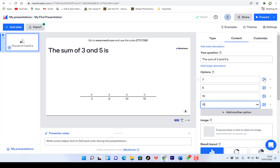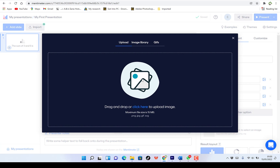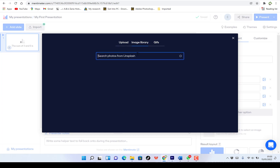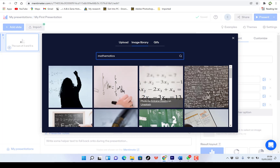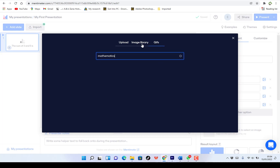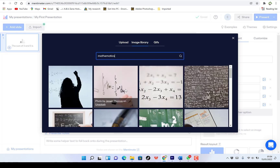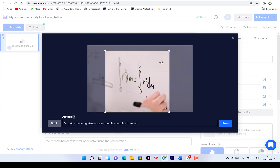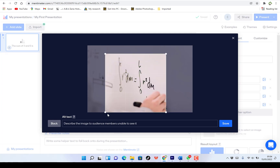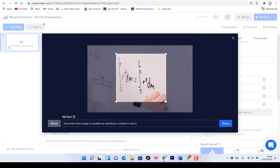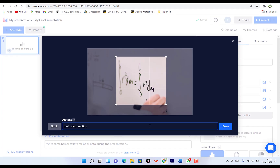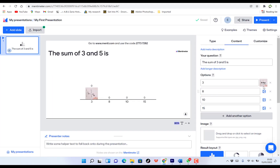So you can add images by just clicking on this. You can drag and drop or click here to upload an image, or you can check from the image library. You can search from maybe mathematics — search for math-related images. So you can easily select an image or you can check from GIFs. Let's say we are selecting this one and you can crop it accordingly to the exact point that you want. Once you're done, you can click save, or you can describe the image to audience members. You can describe it with a text formulation. Once you're done, click save and you can see the image has been added.